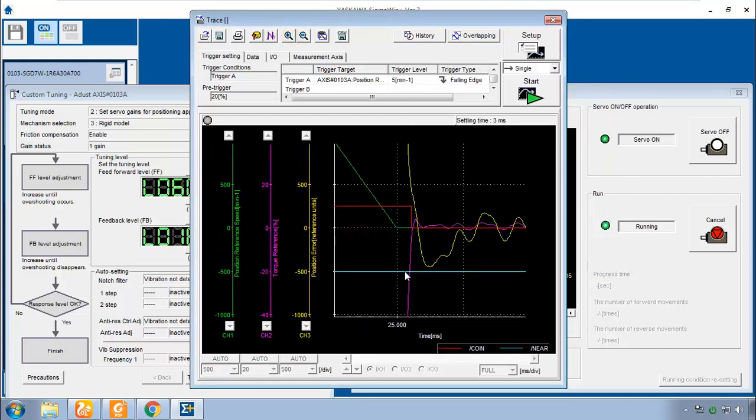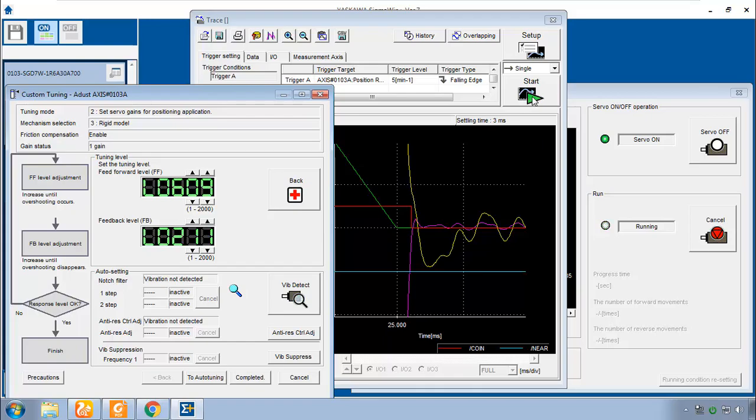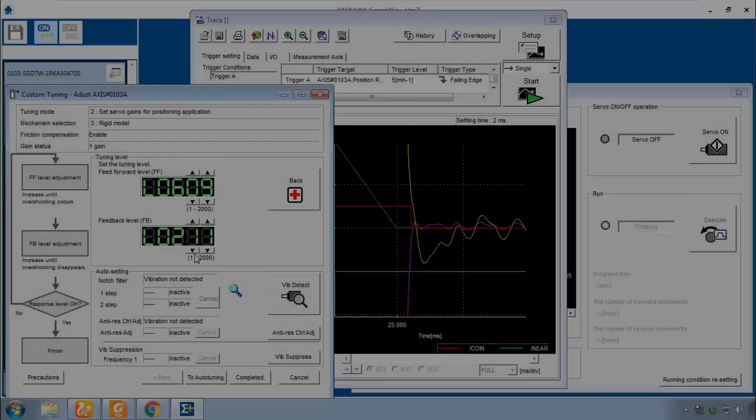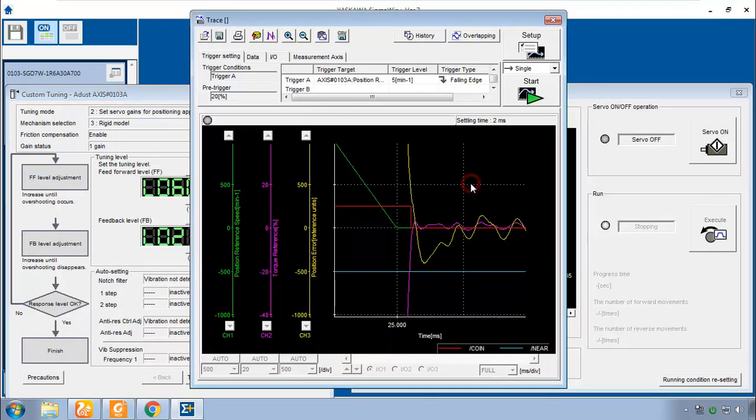So if a little bit was good, how about a little bit more? Let's try two hundred. It's really starting to chirp here, isn't it? Yeah, that even brought it down here to two milliseconds settling time.